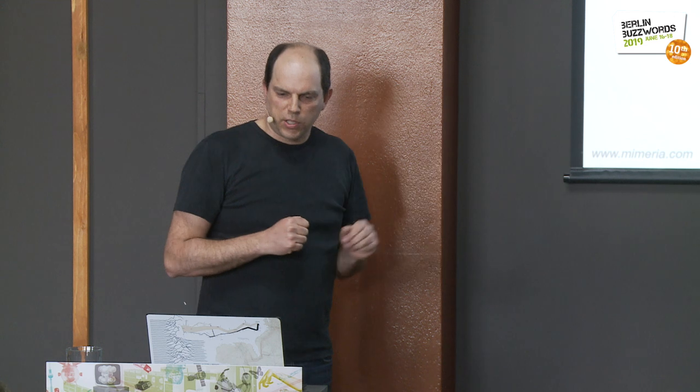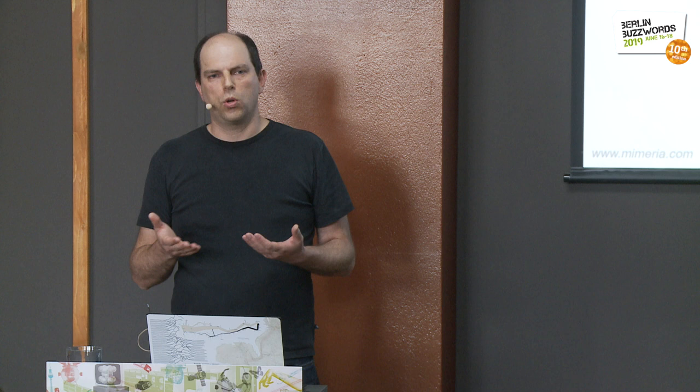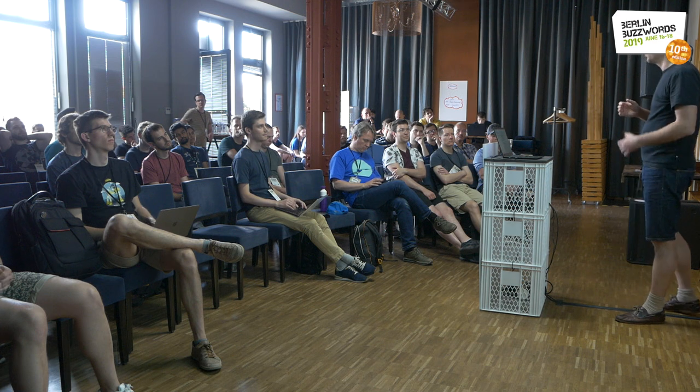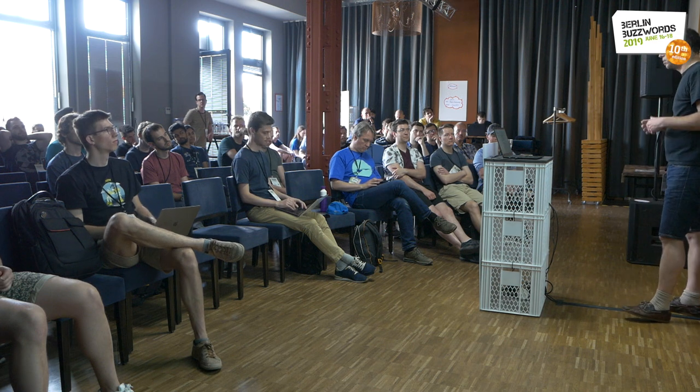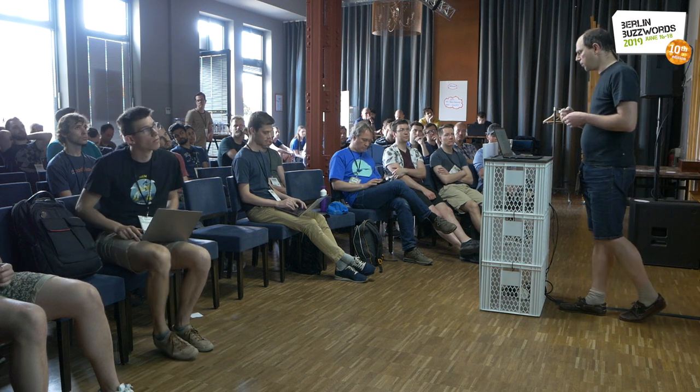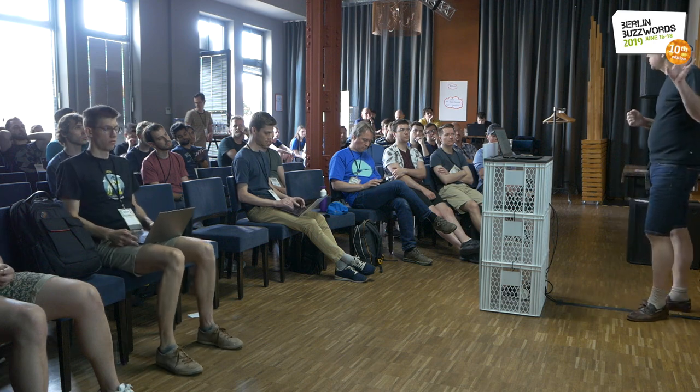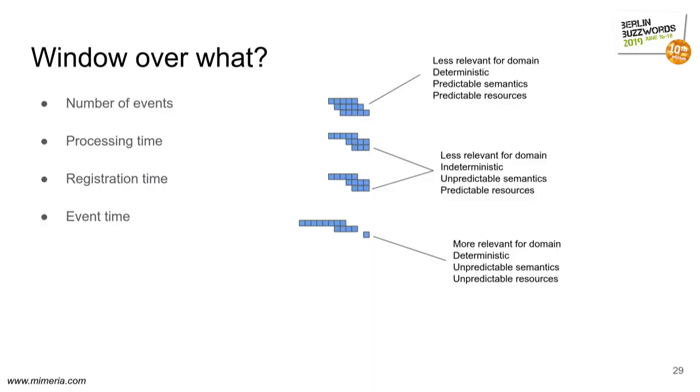Lately, we've seen support for joining or for windowing over event time instead, which is usually what you want from a business logic perspective. Unfortunately, you no longer know how much resources you need. If you have a spike, then your resource, your memory consumption will rise. And if you have odd event times, like some bad clock stating that it is now next year, then you will suddenly flush all of your windows and not do what you want. So you have to do some time to check and so forth. So no matter what you do, you have some interesting trade-offs, and this is not so easy.